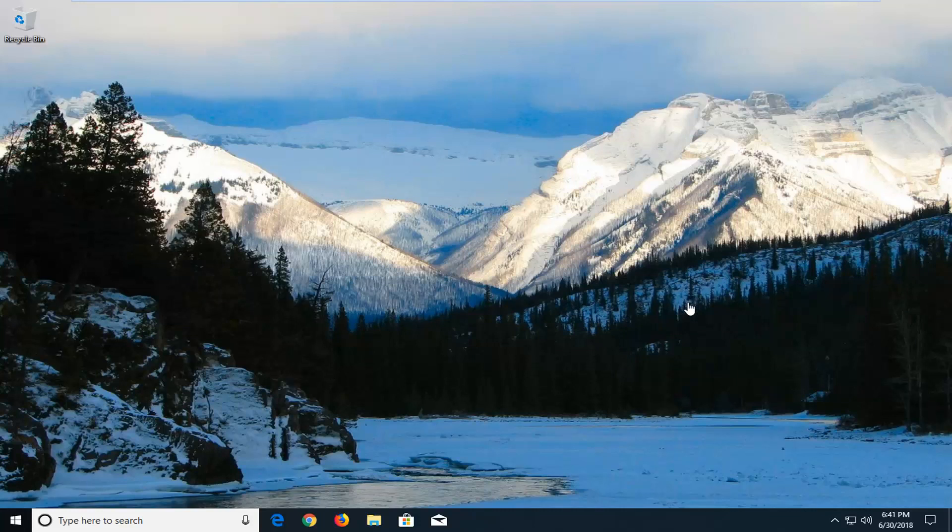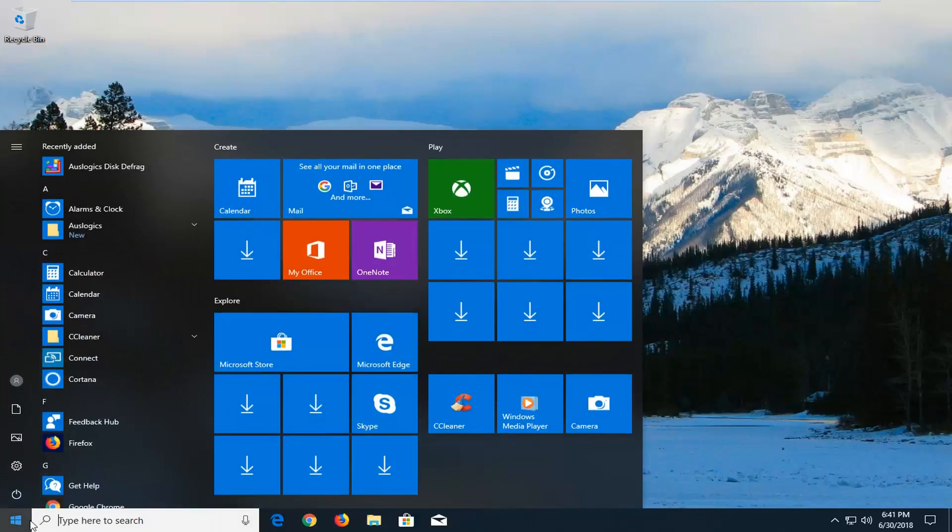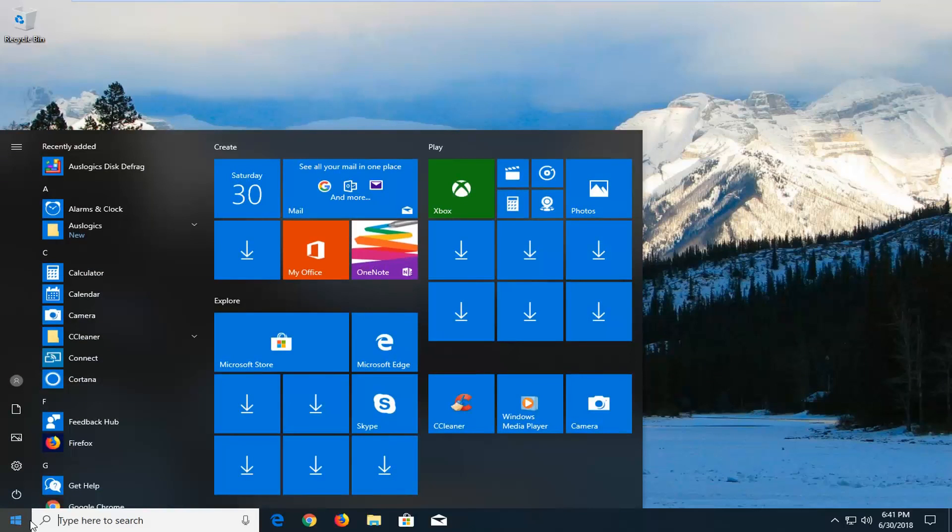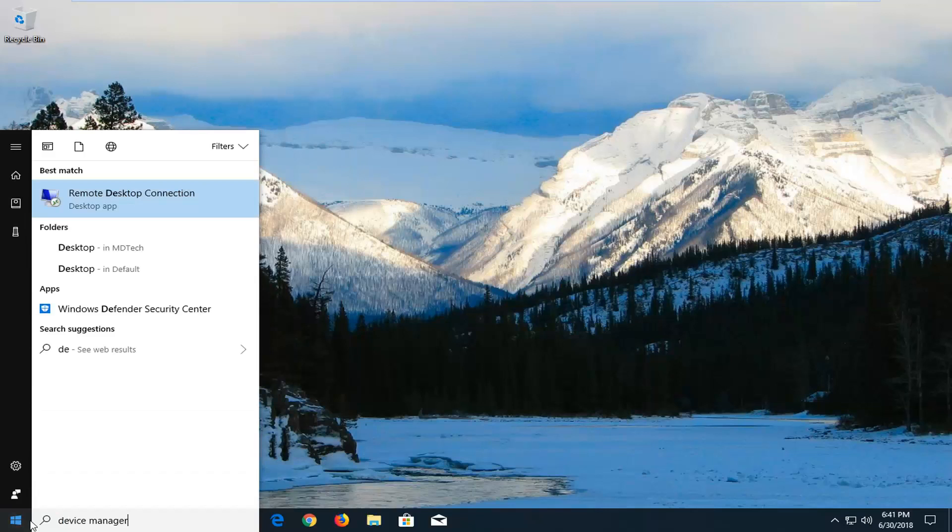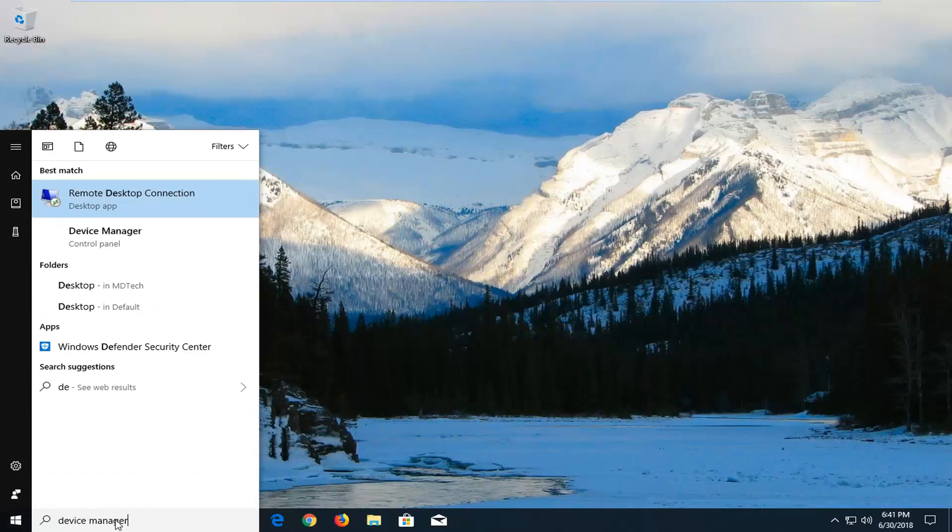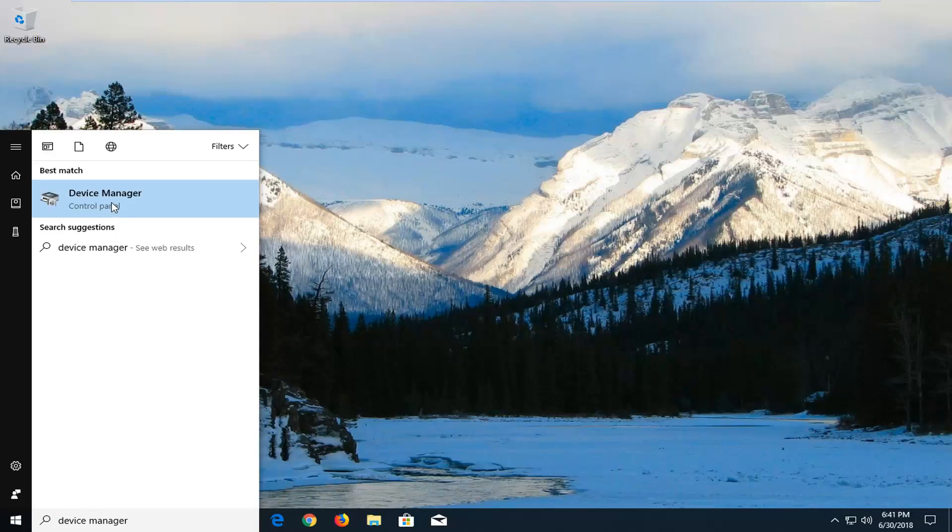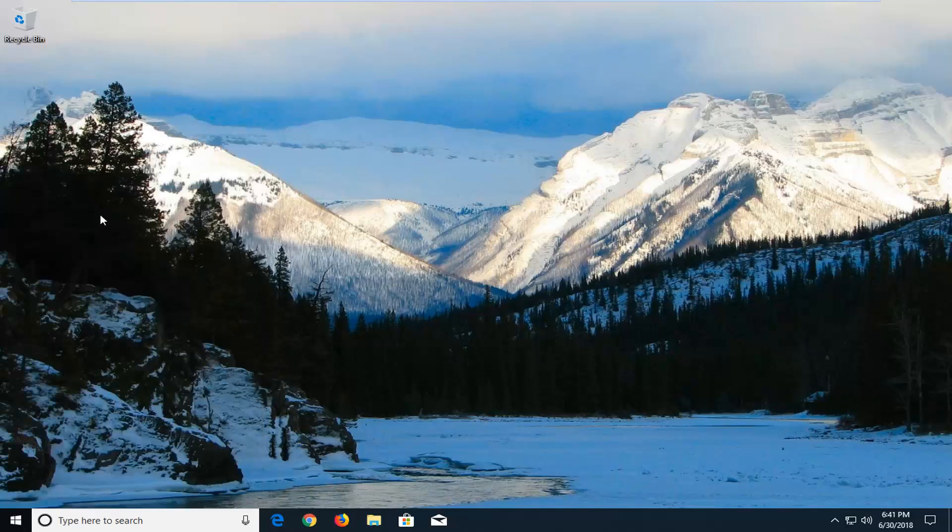And without further ado, let's jump into it. We're going to begin by opening up the start menu just by left clicking on the start button one time. And you want to type in device manager. Best match should come back with device manager right above control panel. You want to left click on that one time to open up device manager here.